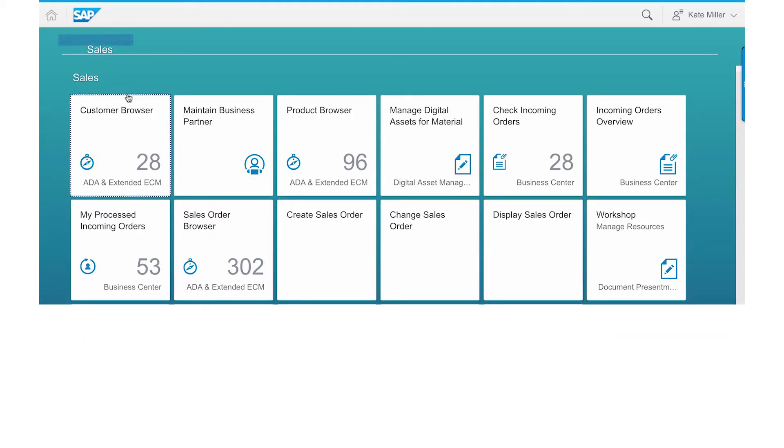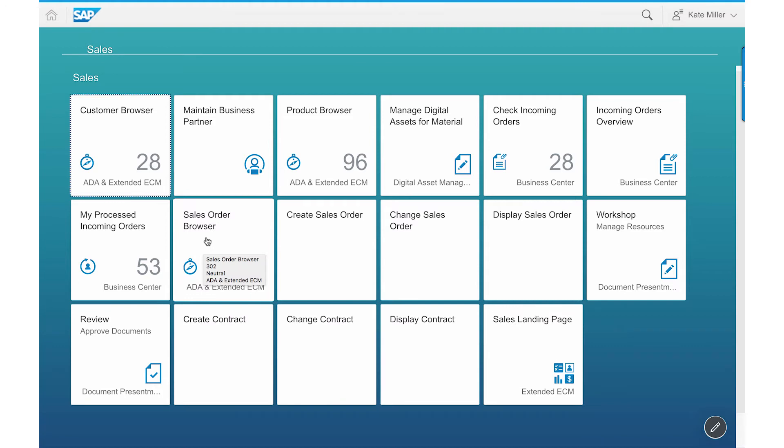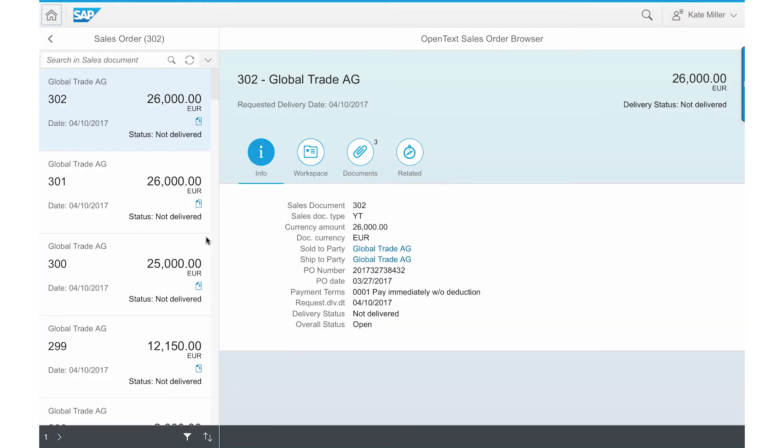Now that the sales order has been successfully submitted to SAP S4 HANA, Kate can start the sales order browser provided by SAP Extended ECM to check the details of the just created sales order in SAP S4 HANA.